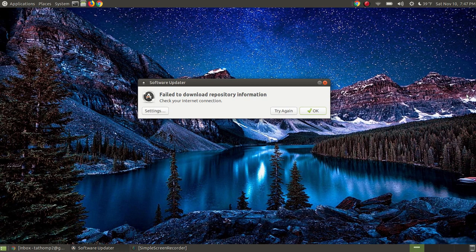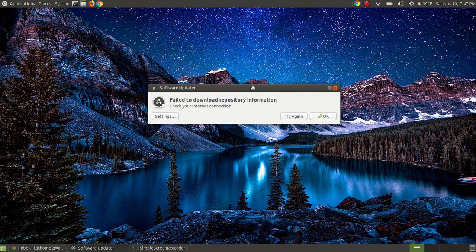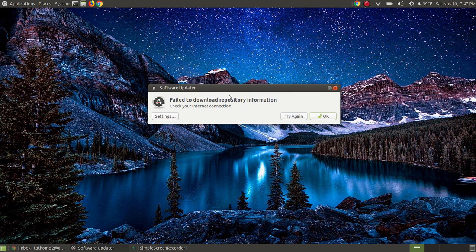In this video, I will show you how to fix an error when you try to run your software updater. As you can see on my screen, and for time's sake I went ahead and had the error message on my screen, I do get the error that says failed to download repository information.